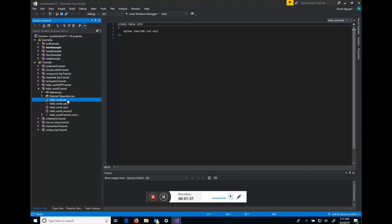The HelloWorld.sdl file is the schema for the database that we'll be using. It has one table called info, and that table has one column which is a 50 character field called MyChar.